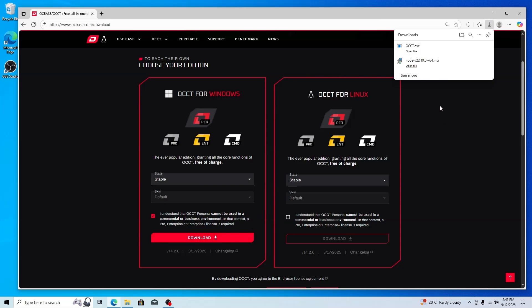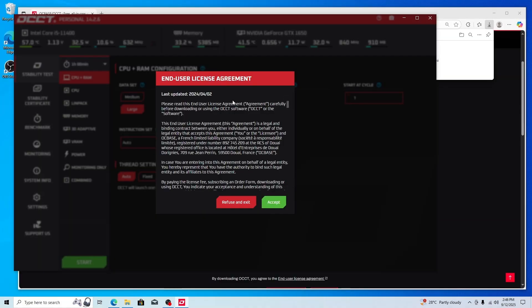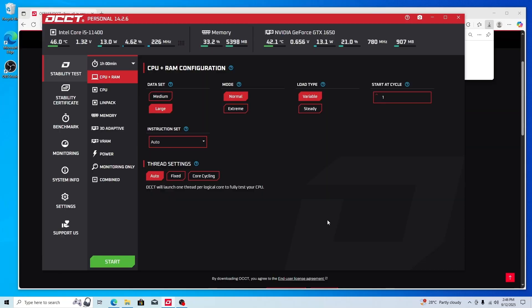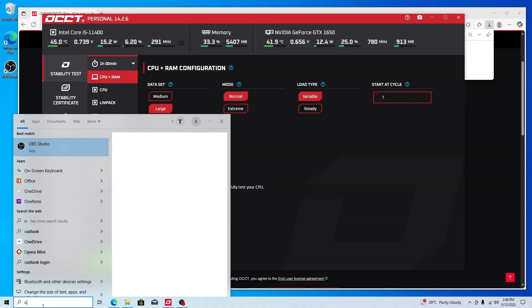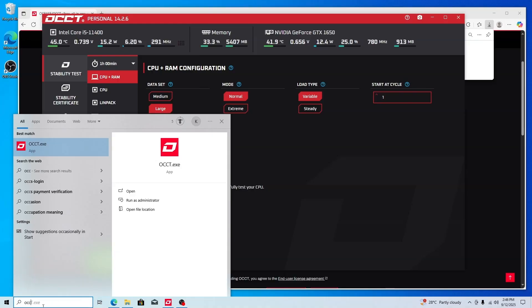Once the download is complete, just open it and we'll get the license. Click on accept and we'll automatically get the OCCT personal interface. If you want to open it anytime you can just search it.